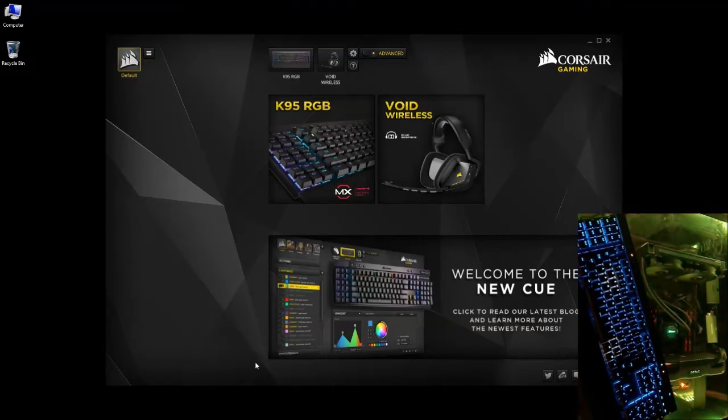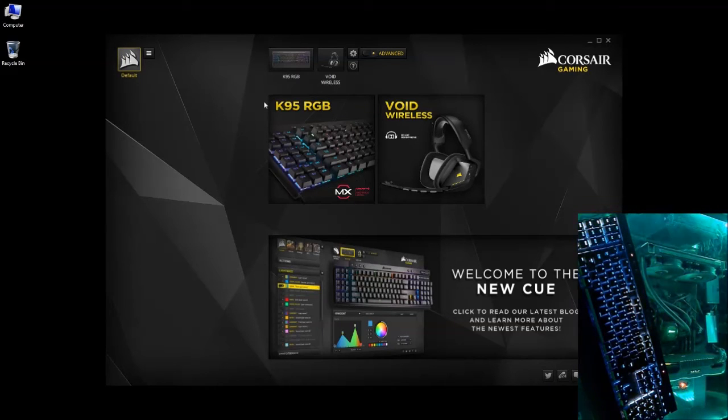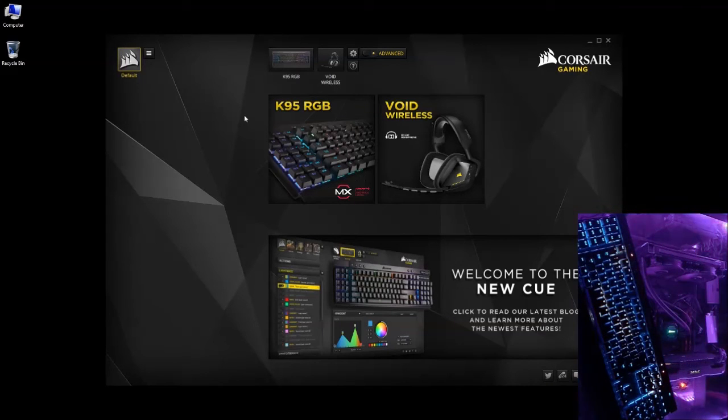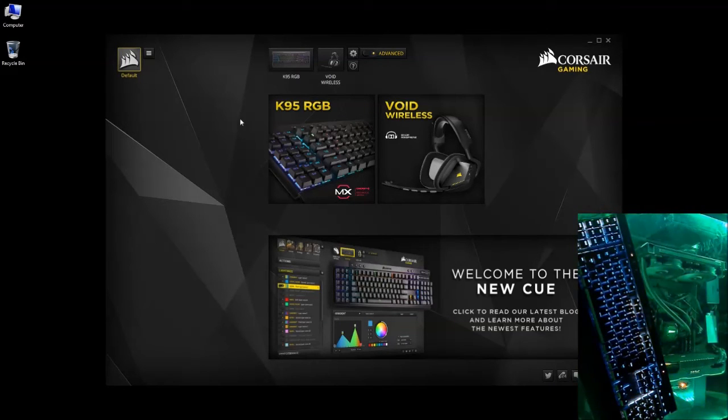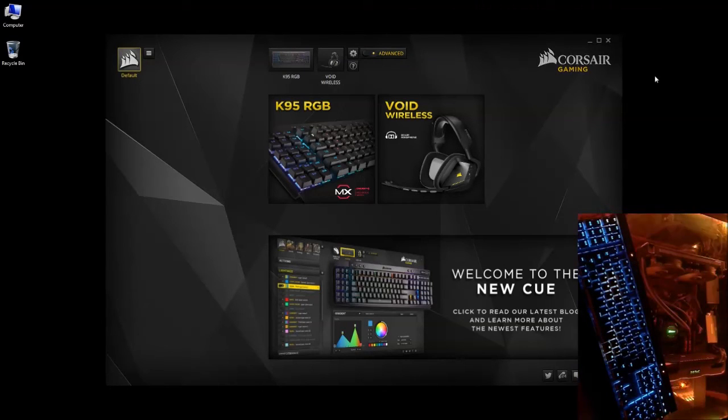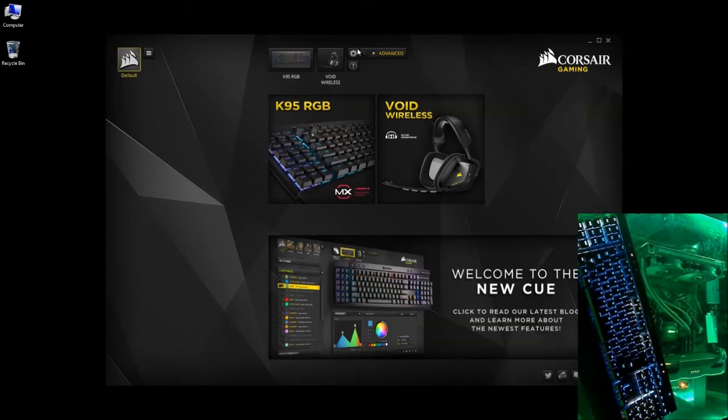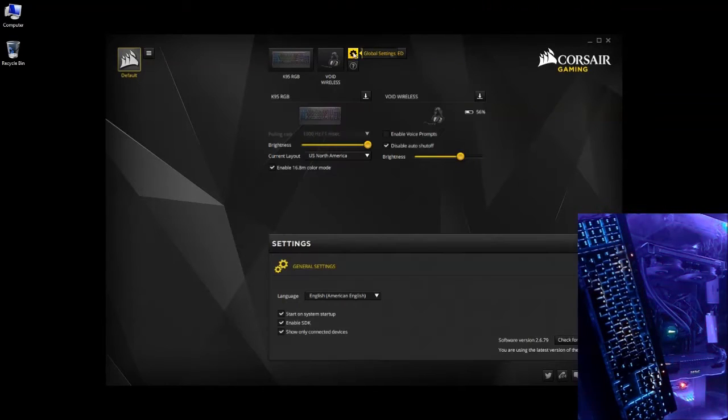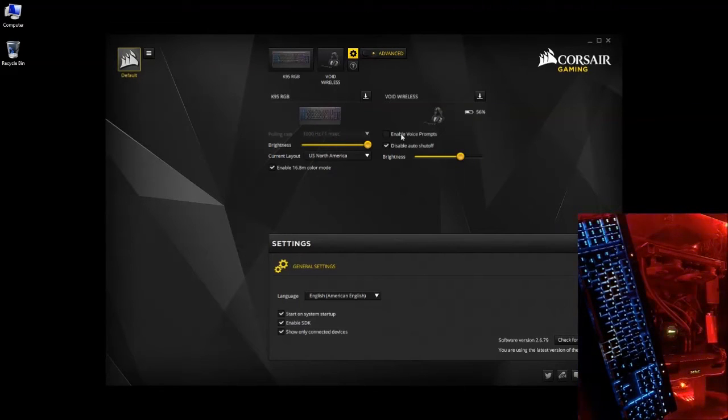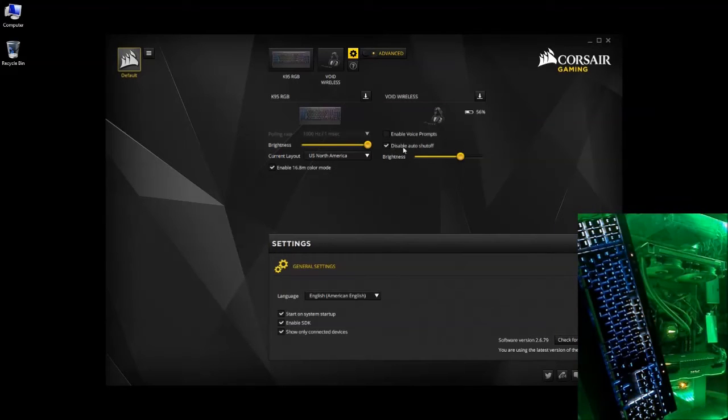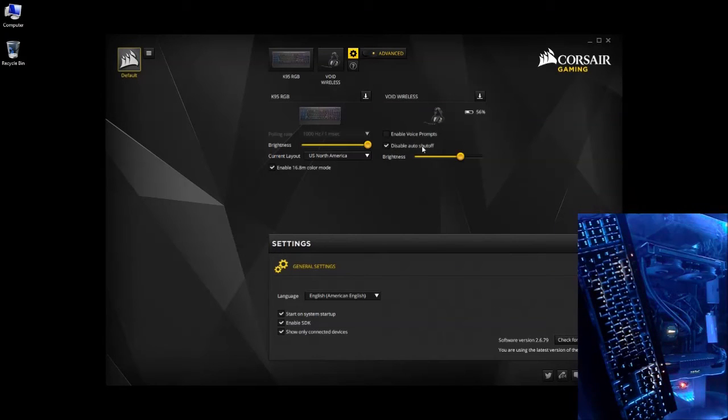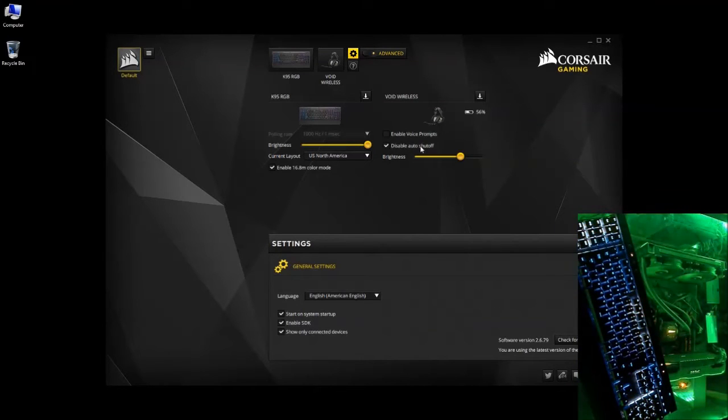The first thing you're going to want to do, if you're using a Void Wireless Corsair Headphone set, you're going to want to go over to your settings, and you're going to want to disable auto shut off. So you're going to want to check that box.